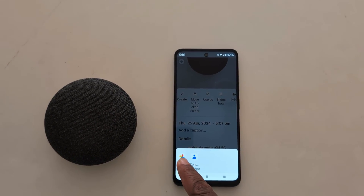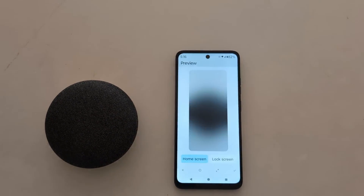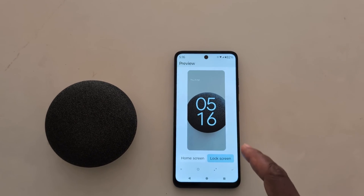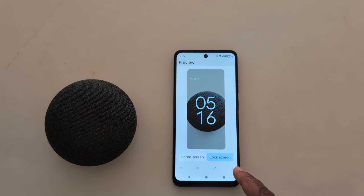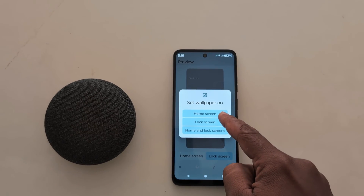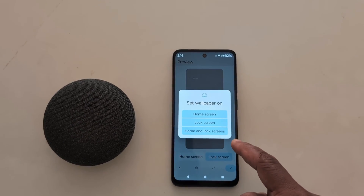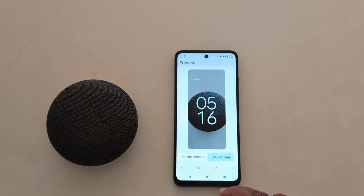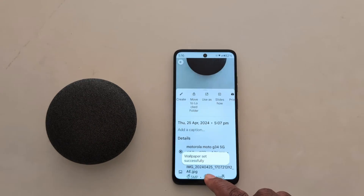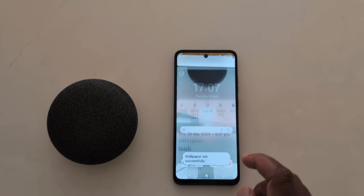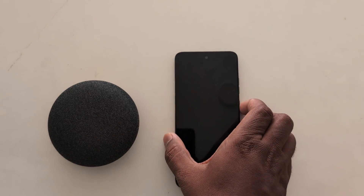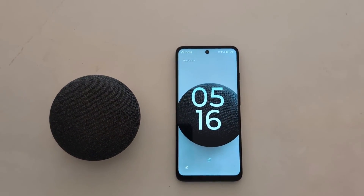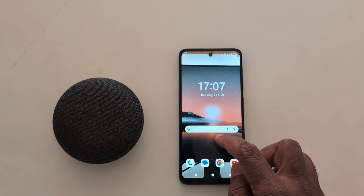Now choose the photo. You can see how it looks on the home screen and lock screen. Tap the bottom right arrow and choose home screen, lock screen, or home and lock screen. Here we select the lock screen. Now the wallpaper is applied. Lock your Motorola device and you can see the wallpaper has been set.